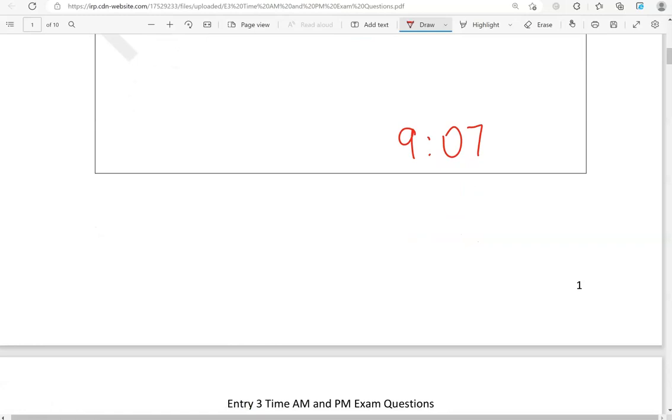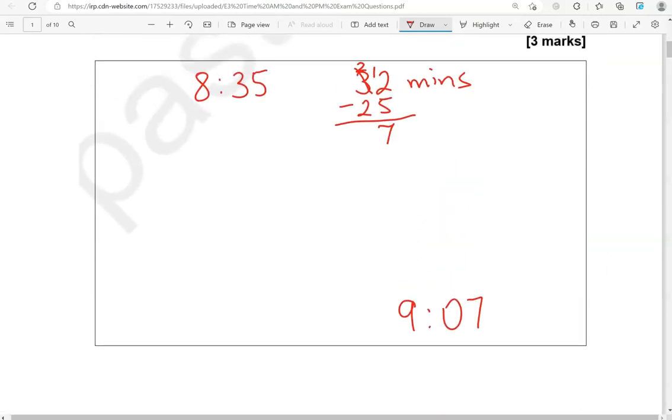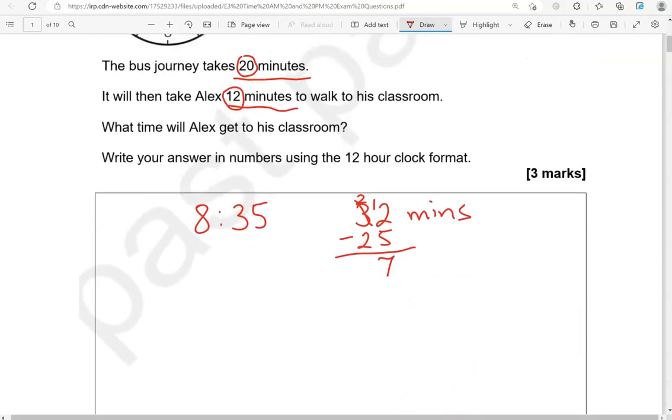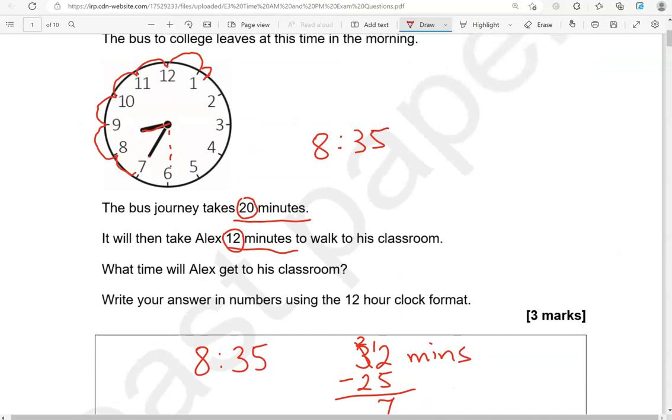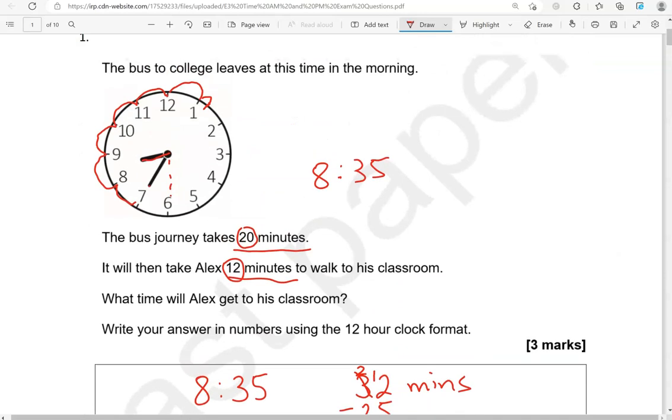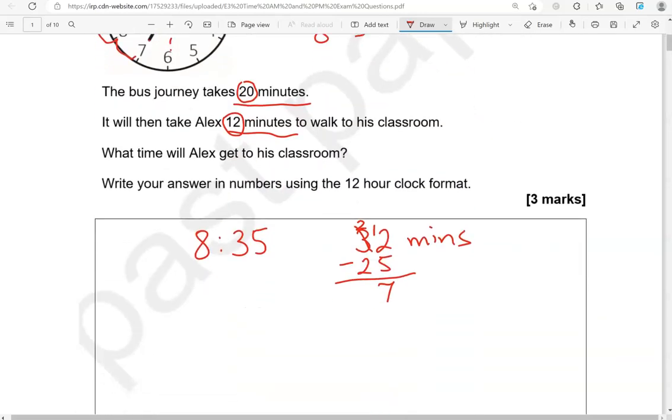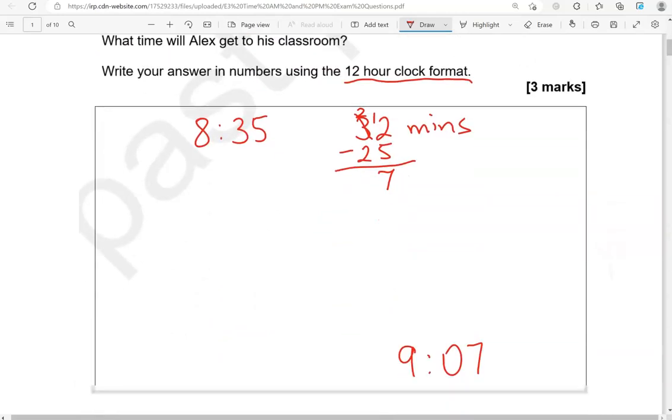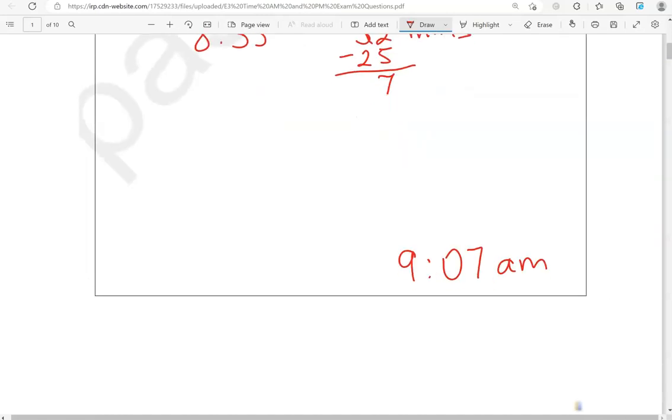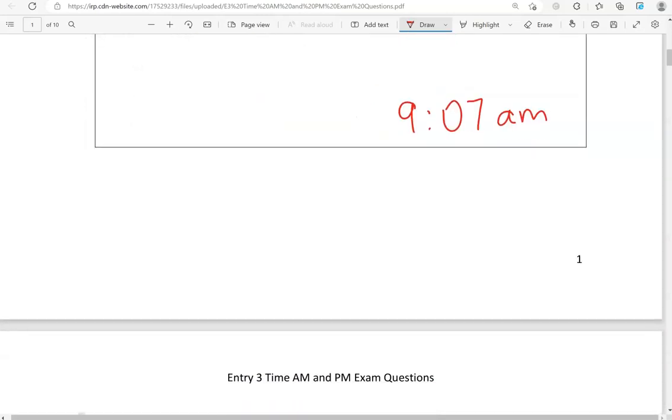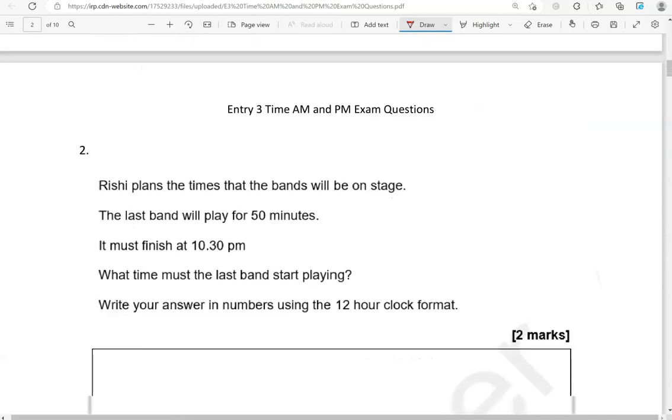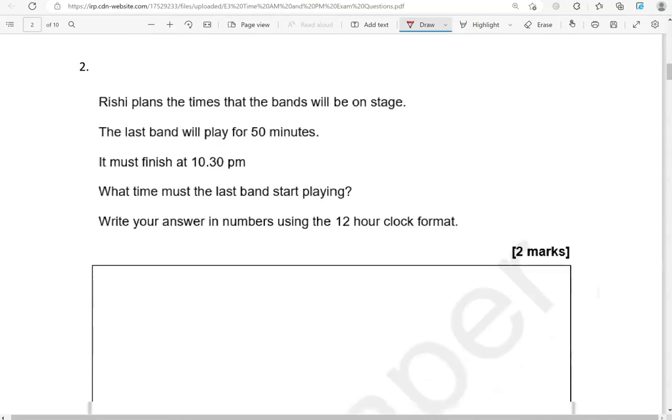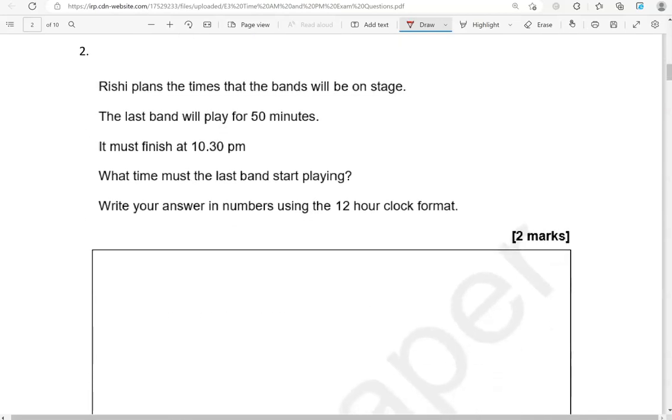And it's in the morning. As we've seen in the question. We've got to give our answer in 12 hour clock format. So that means we've got to say this is a.m. So morning, a.m., afternoon or evening, p.m.